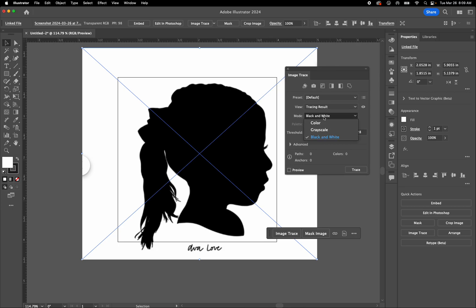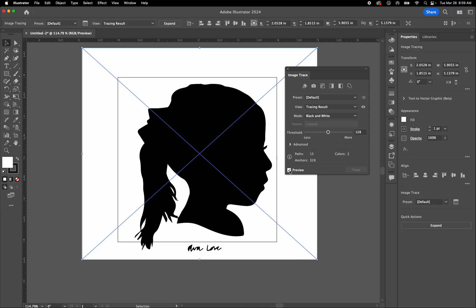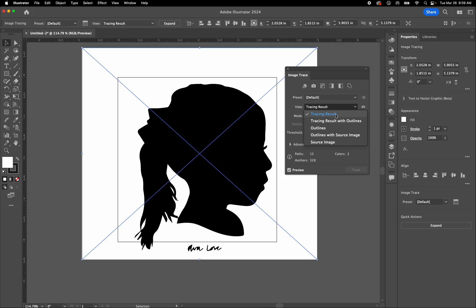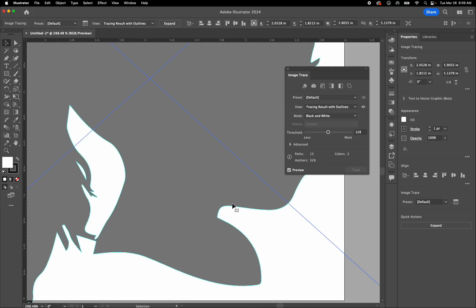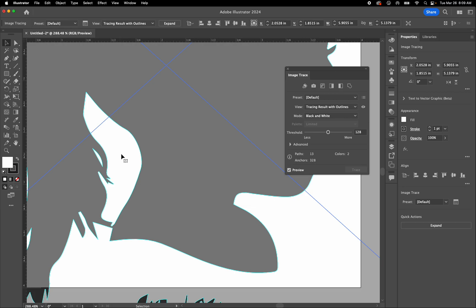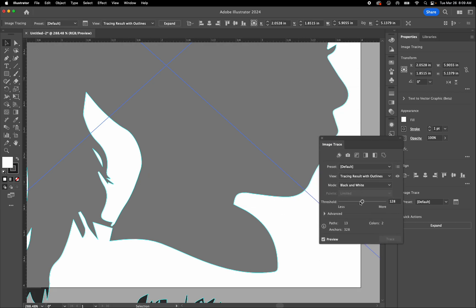By default it should be in Black and White mode — if it's not, go ahead and select that. Select the image, then click the Preview tab. The moment you click Preview, the object is turned into outlines. Under Tracing Results, select 'with outlines' and it will show you all the teal outlines that Image Trace has created.